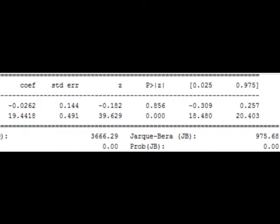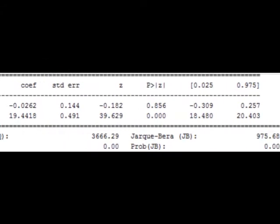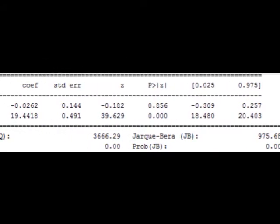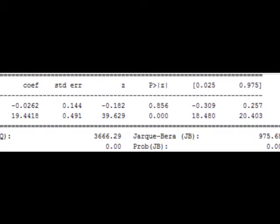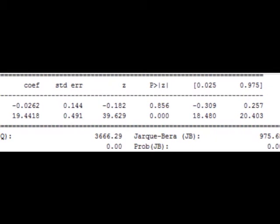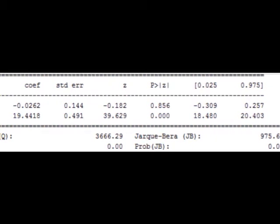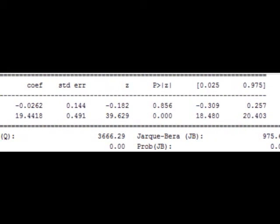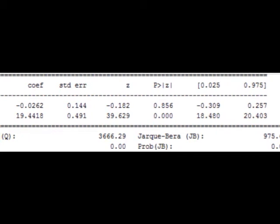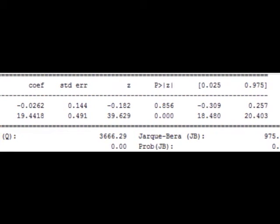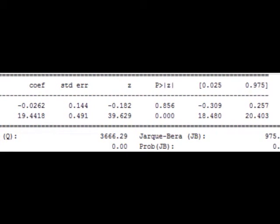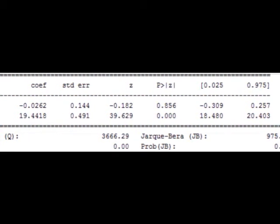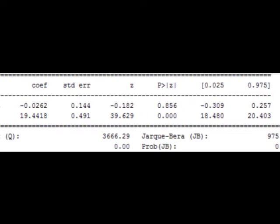Forecasting Implied Volatility with ARIMA Model — Volatility Analysis in Python. In a previous post, we presented theory and a practical example of calculating implied volatility for a given stock option. In this post, we are going to implement a model for forecasting the implied volatility.